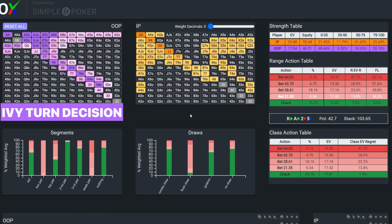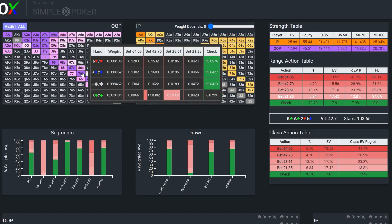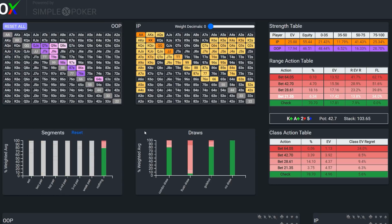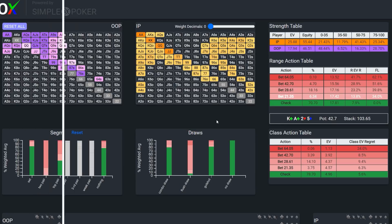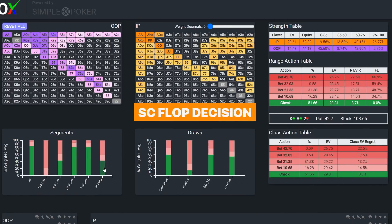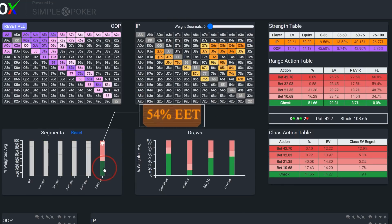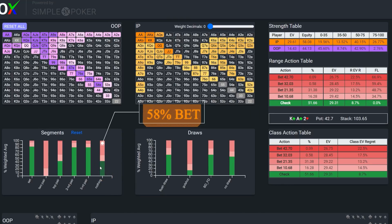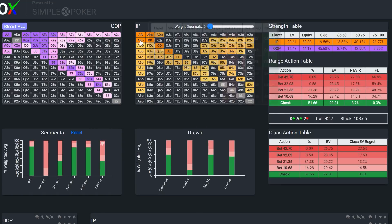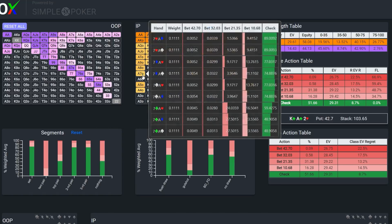The turn is a 5 of diamonds, and Ivey steals the initiative with a half pot bet. According to the solver, 7-6 of diamonds is essentially a pure check here. When we isolate Phil's air balls, we see that the solver much rather prefers probing with a flush draw, which makes sense when we consider Stevie's check back range on the flop.